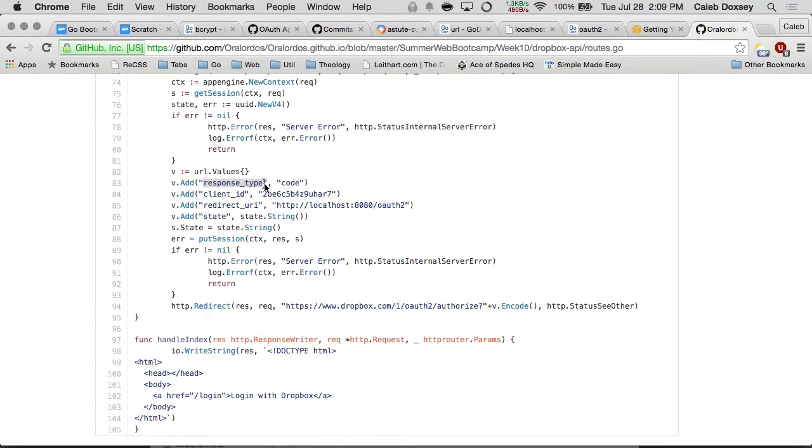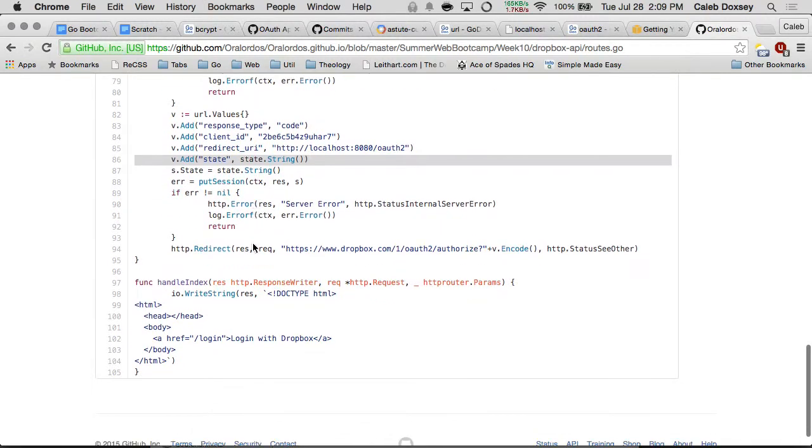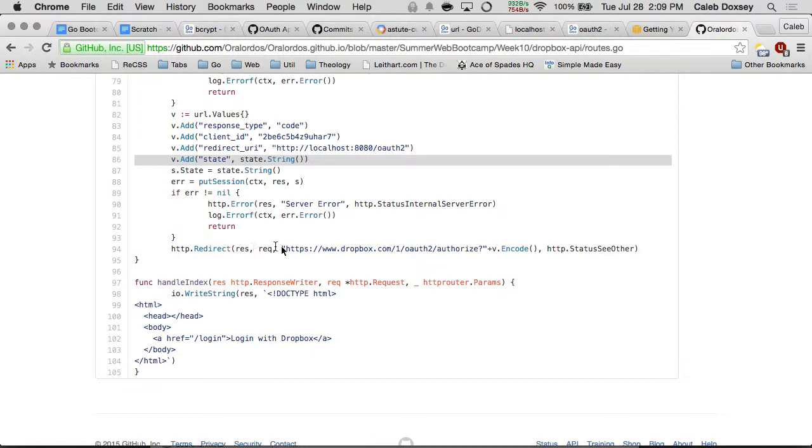Client ID, redirect URI. Remember the state that we created up here, so we can prevent the CSRF attack. And then the redirect here, it's a Dropbox URL, but it looks very similar to the GitHub URL, right? So that's pretty much the same.